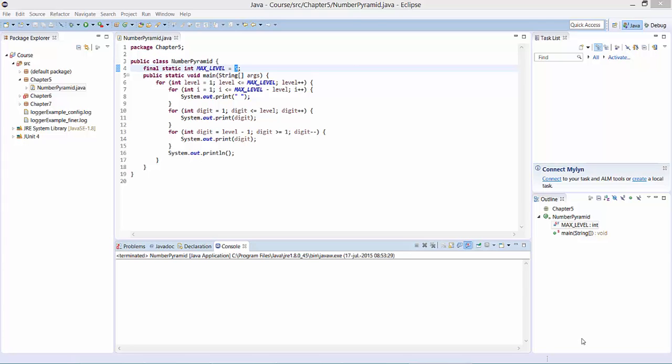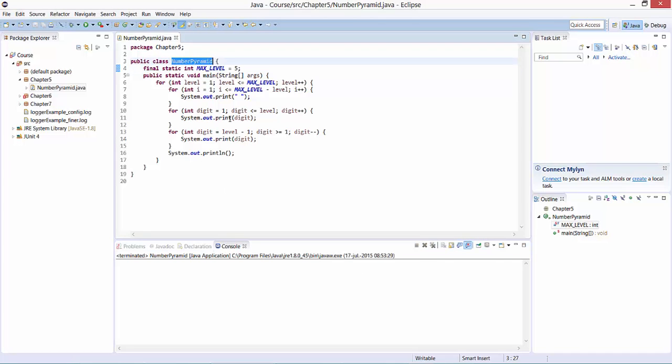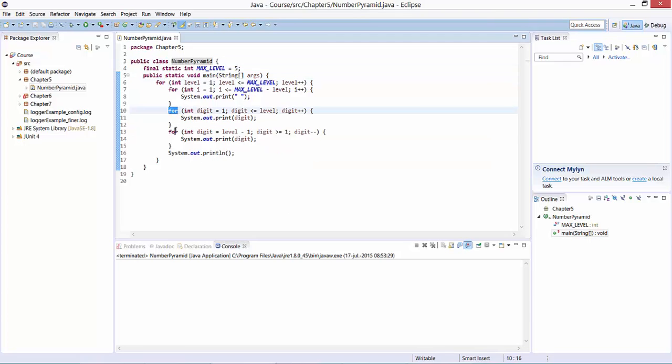In this demo I will show you how to build a number pyramid in Java using for loops. Here we have a class number pyramid with several for loops.